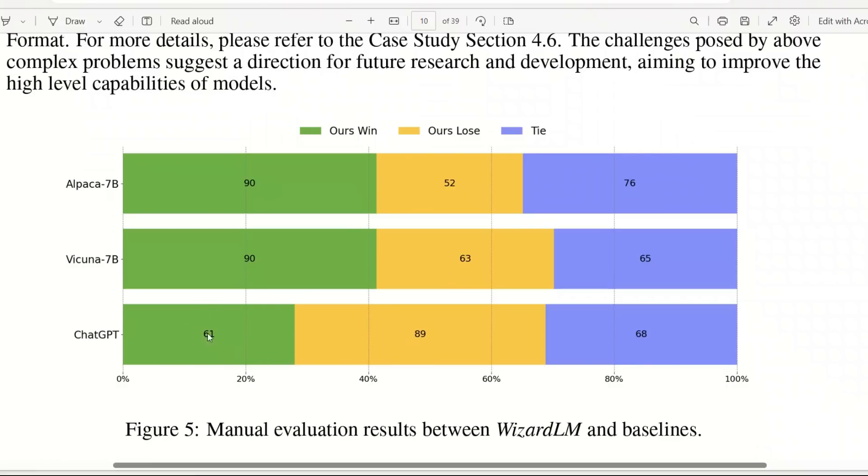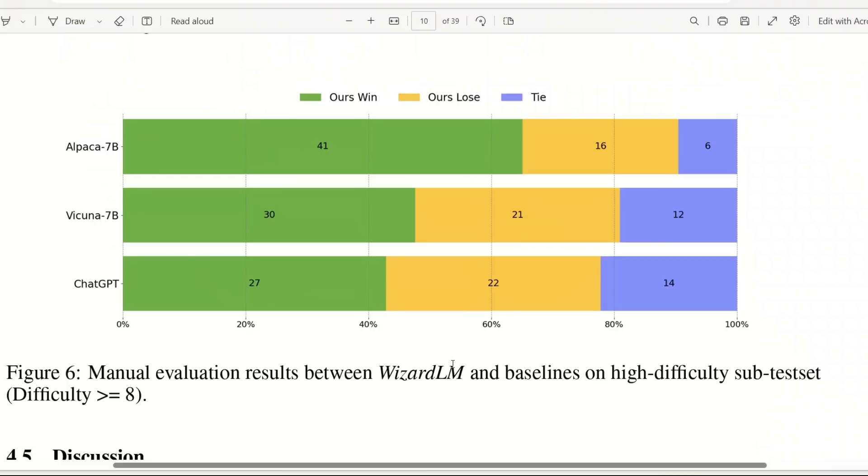Overall ChatGPT performs better than WizardLM. However, when they looked at more complex tasks which involved more complex instruction following, it seems to outperform ChatGPT as well. Now that in itself is extremely impressive given that it's a very small model.